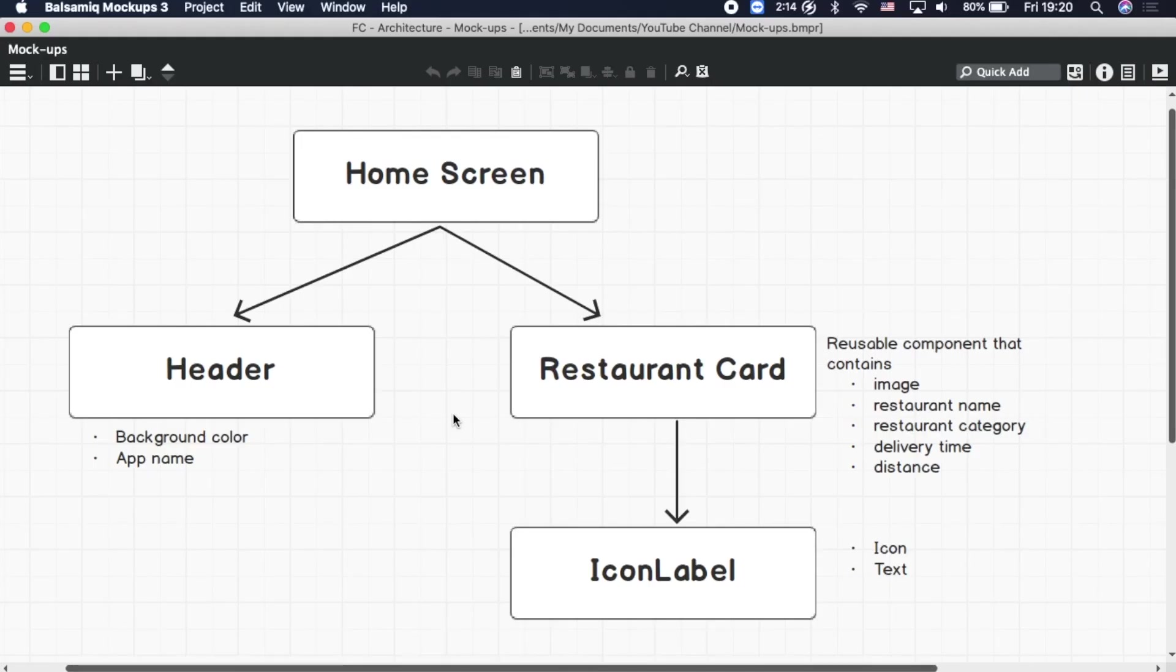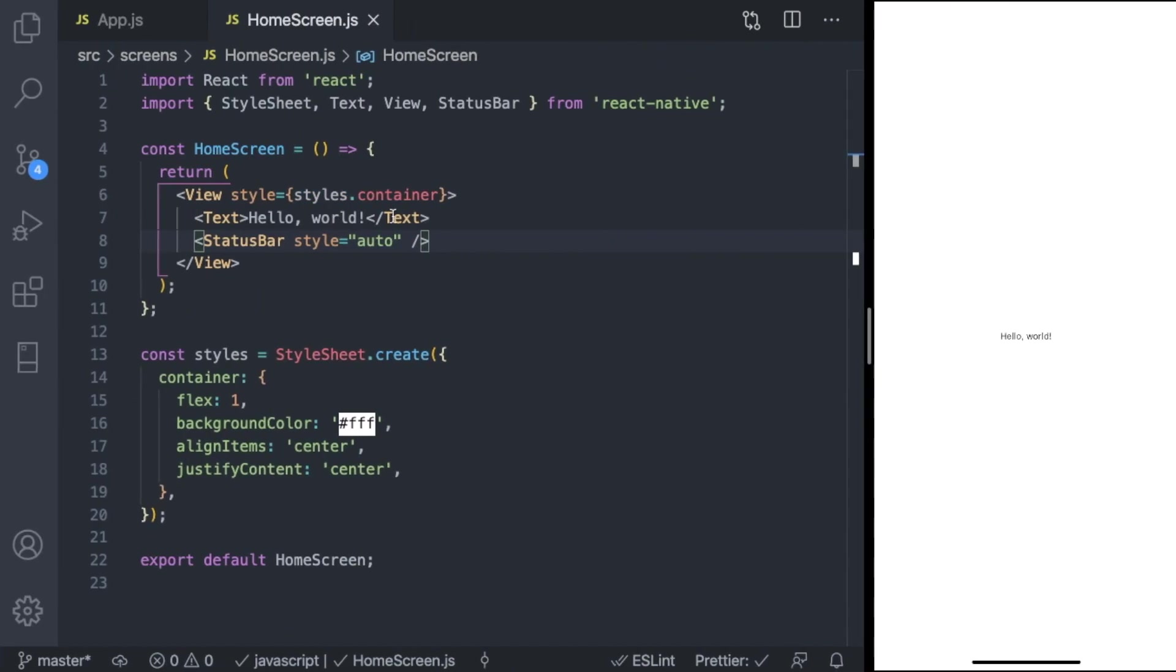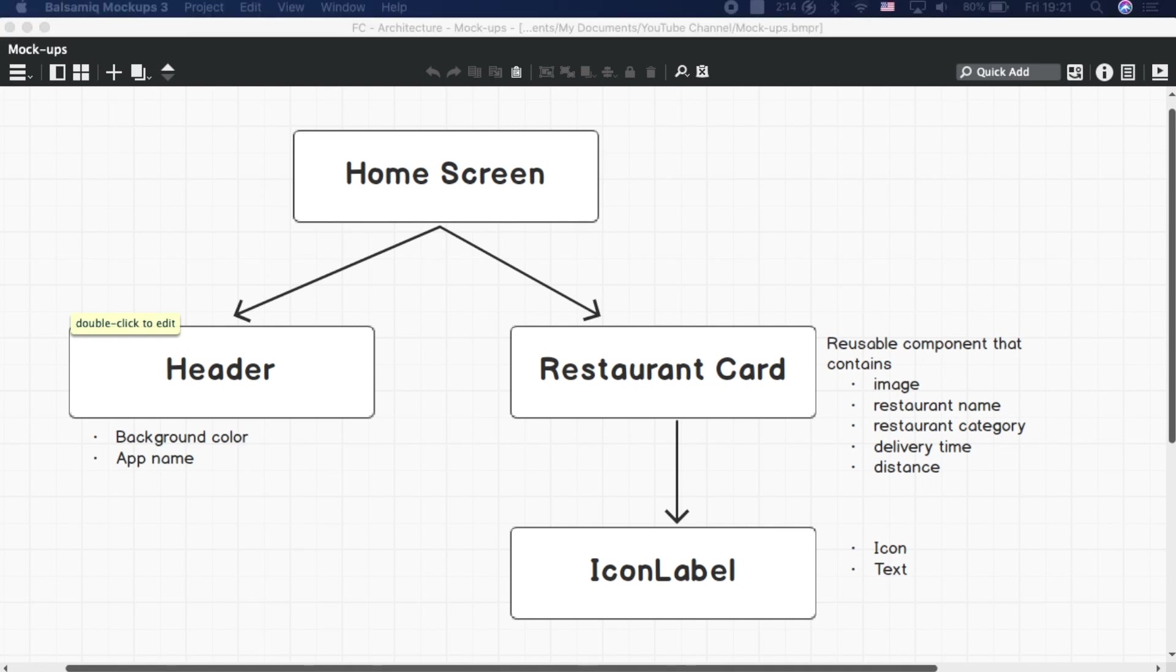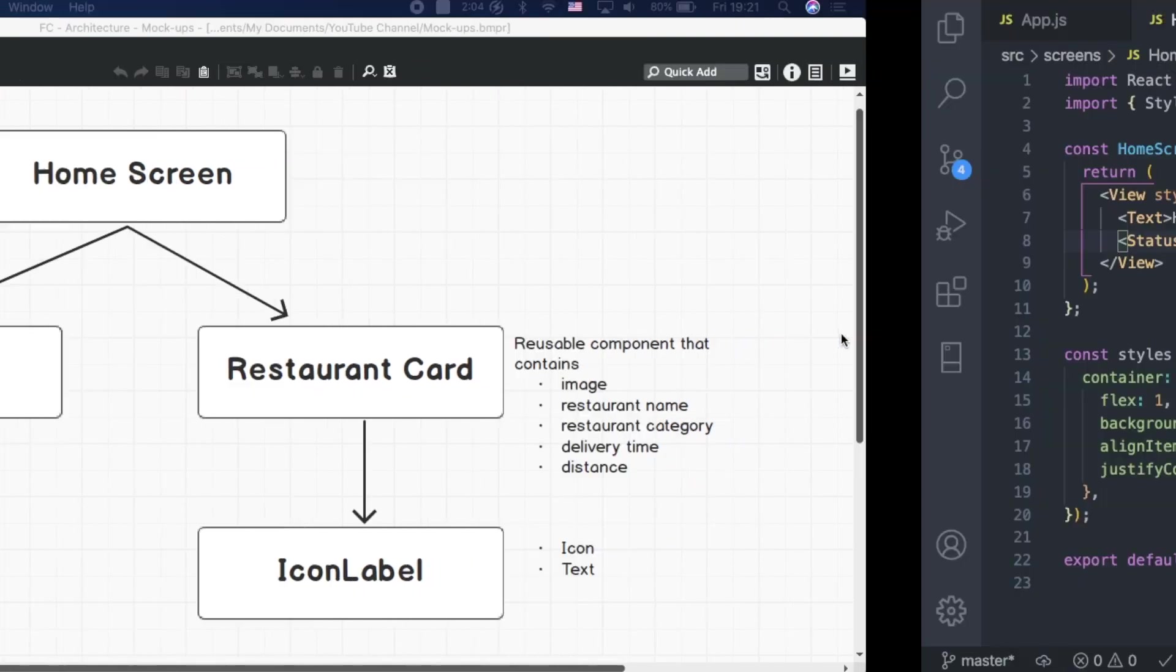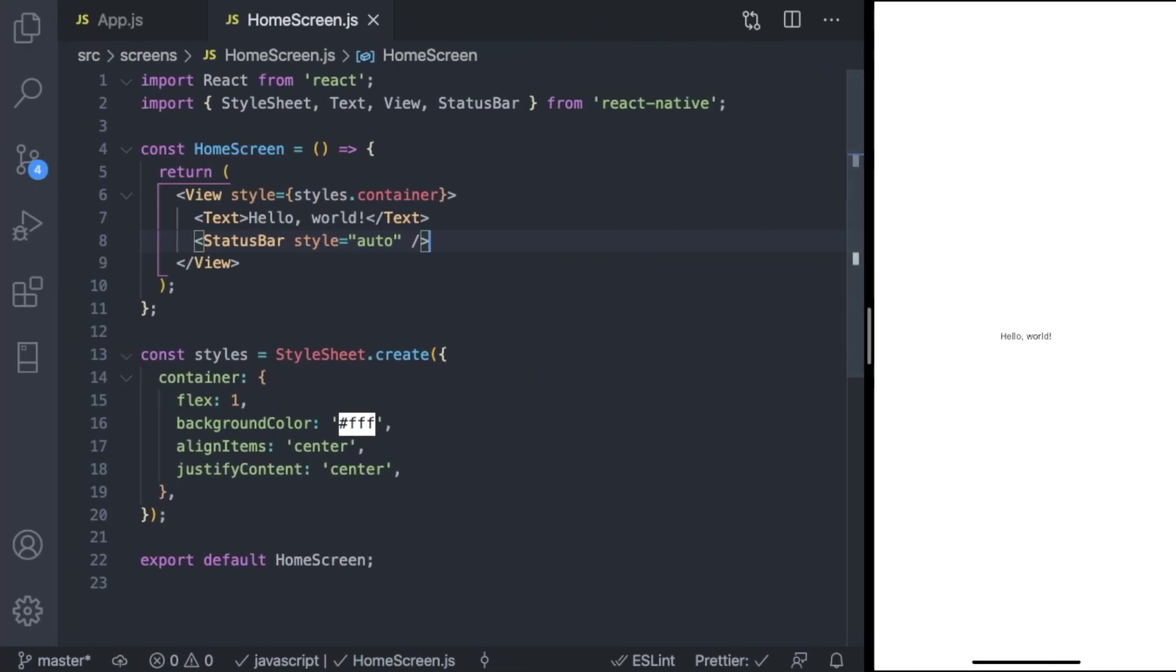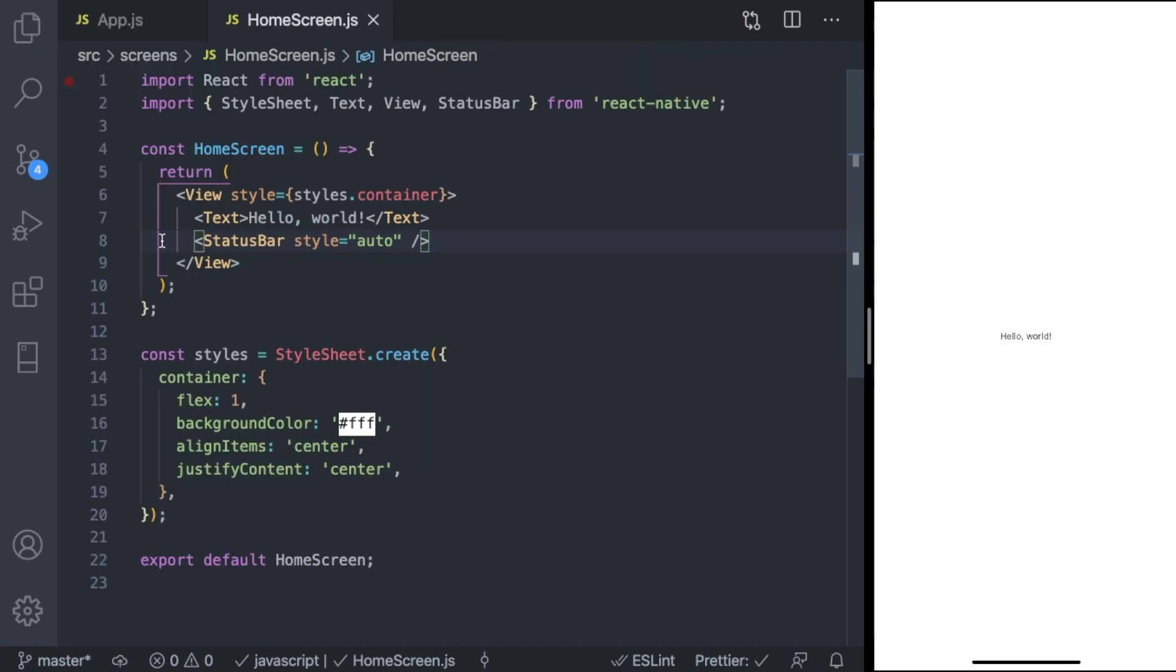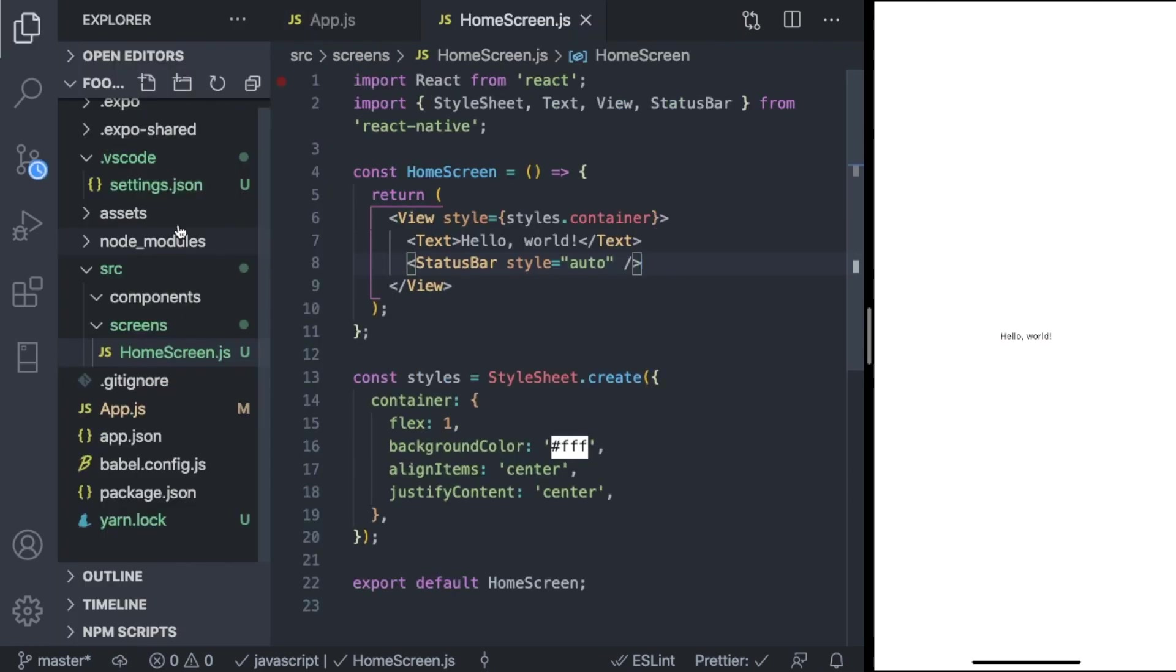So just to recap, we've already created our home screen which just contains hello world. Now we're moving on to create the header which should contain the name of our application, Food Central. To do that, we should create a custom component called header.js. The shortcut to open the file explorer is Command+B.